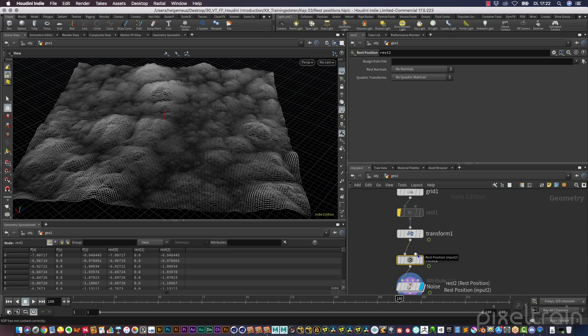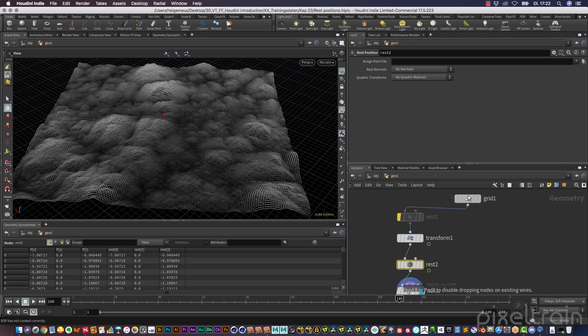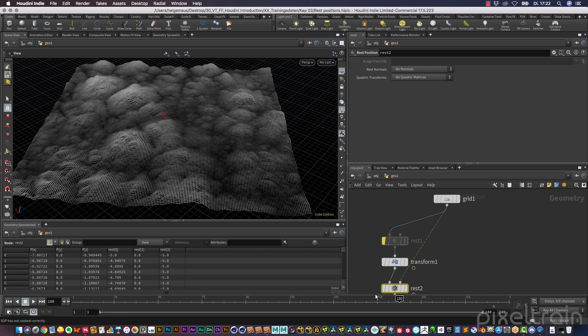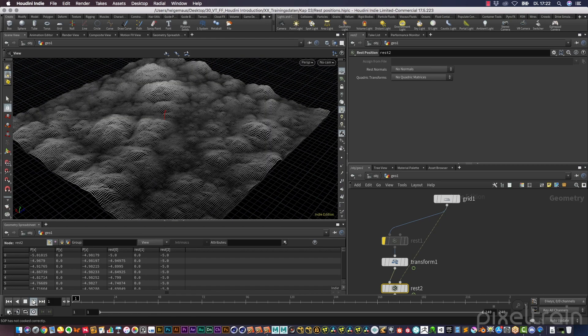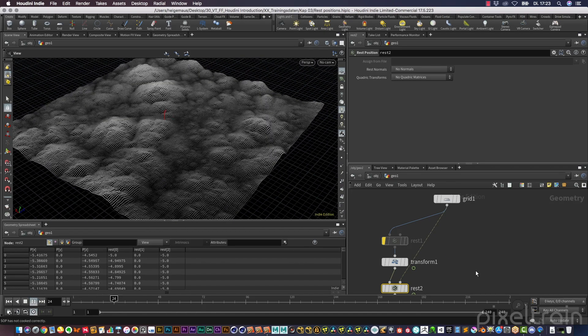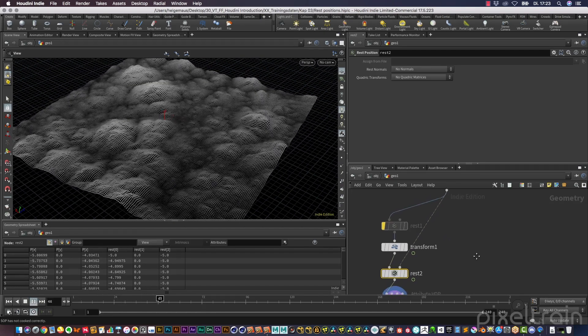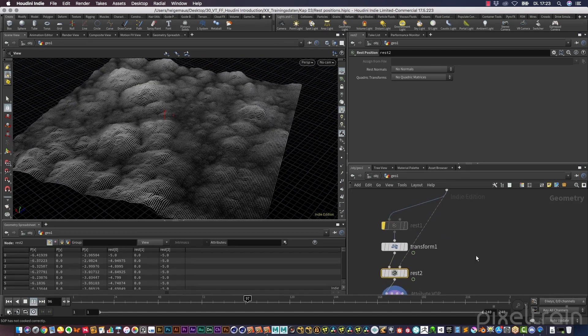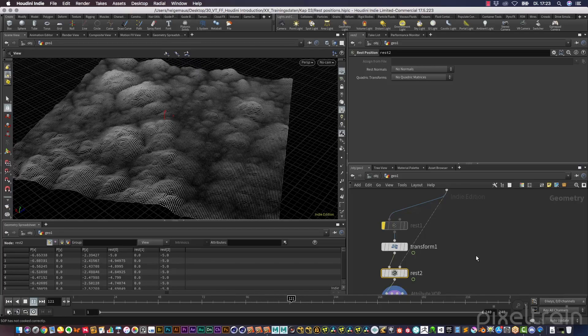That means you add the object which has the rest positions. And in our case, this is the grid. So you hook up this port here with the grid, and this port here is named deforming then. And it's absolutely the same. So if you now look at that here, you see you get the same result.